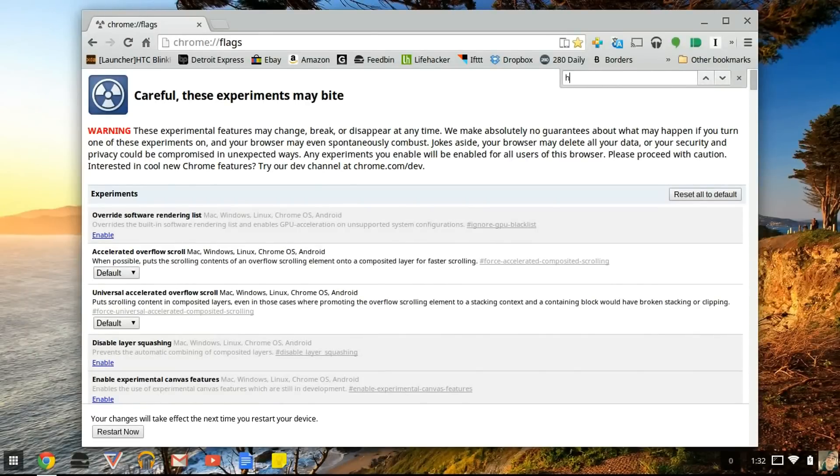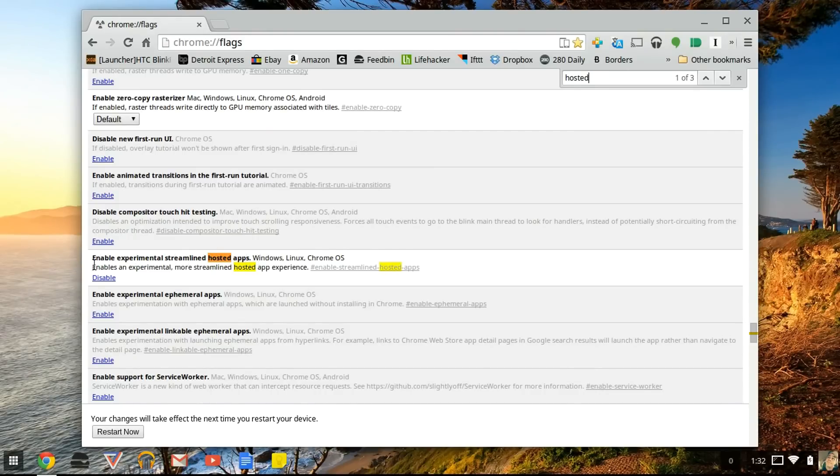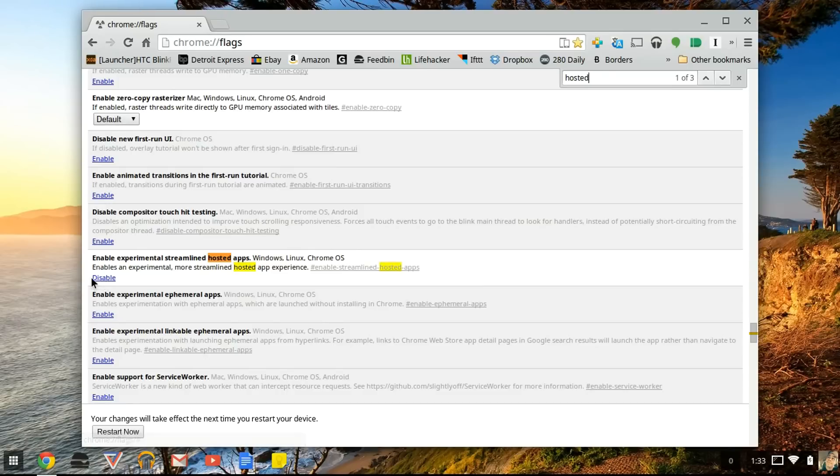You're going to type in 'hosted'. And the only one to pull up should be 'enable experimental streamlined hosted apps'. And you're going to press enable. Right now it says disable because I have these enabled, but you're just going to press enable.